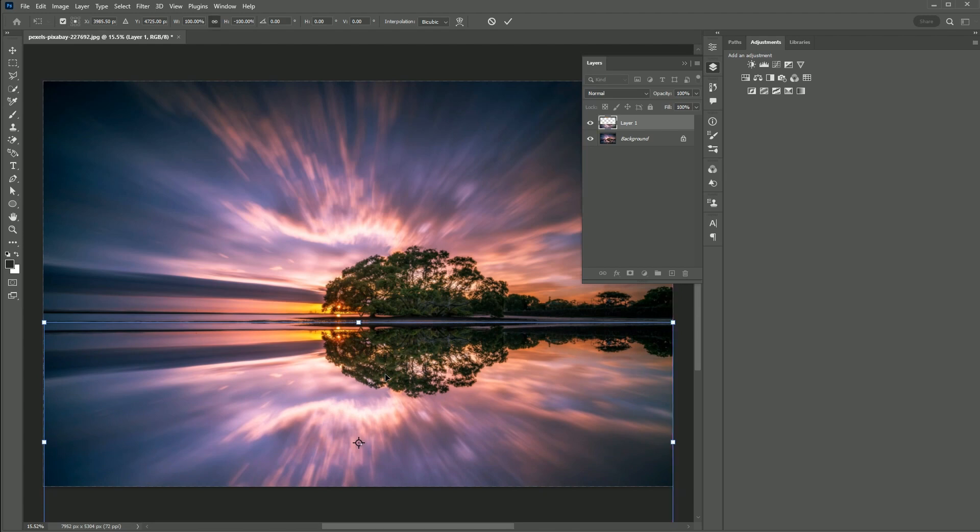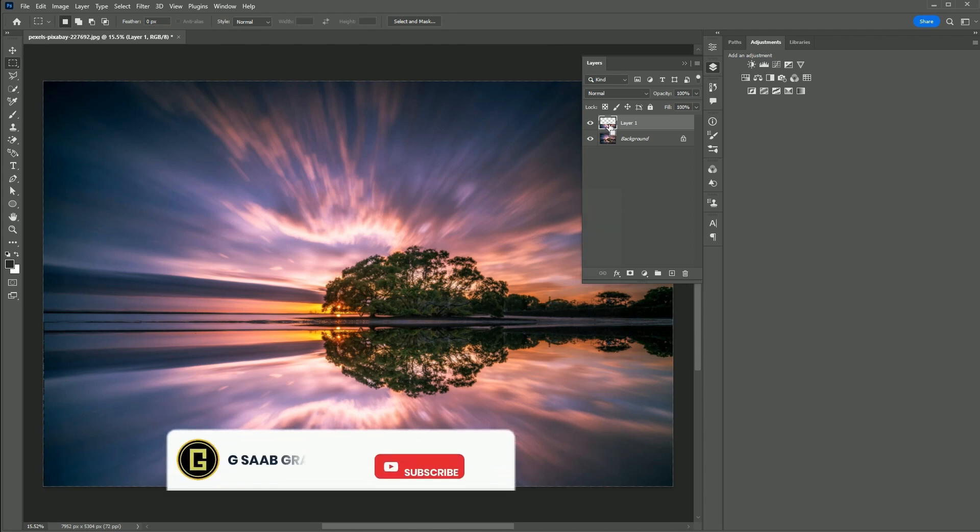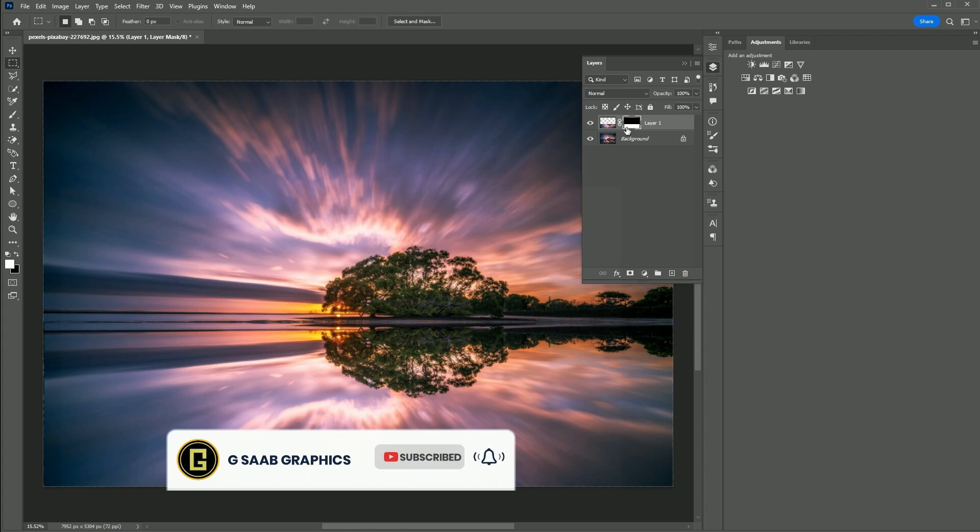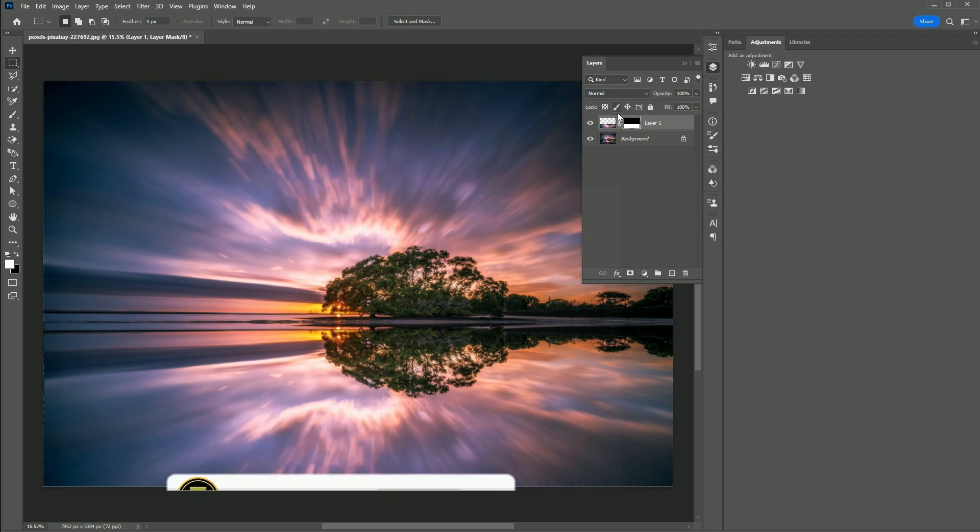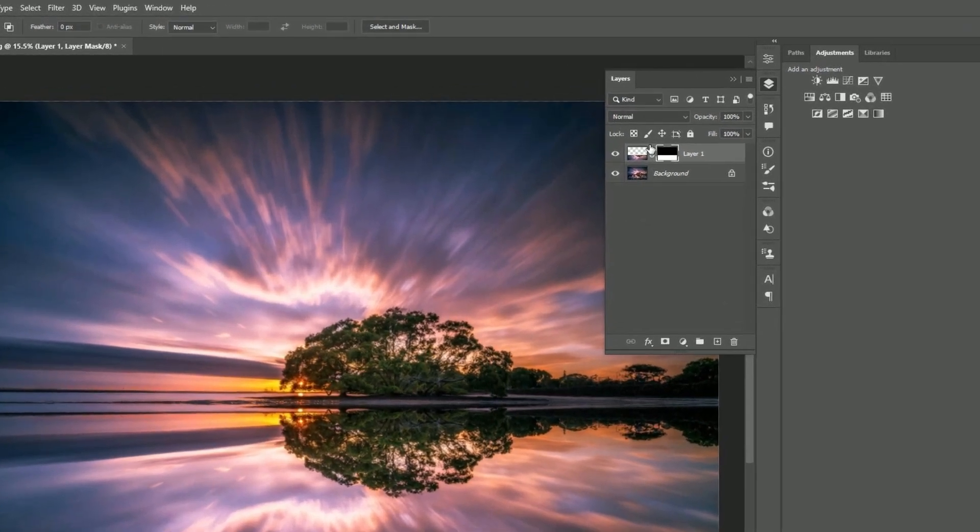Bring the reflection down, hit Enter, and hold Ctrl or Command while clicking on the layer thumbnail. Click the Mask button to separate the mask.